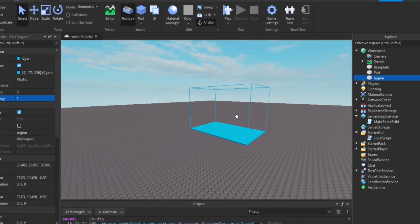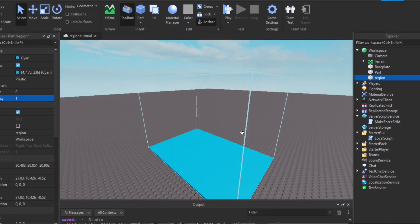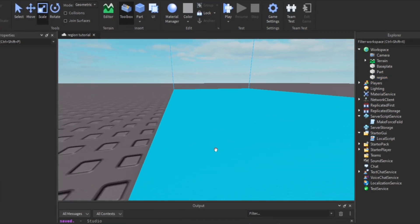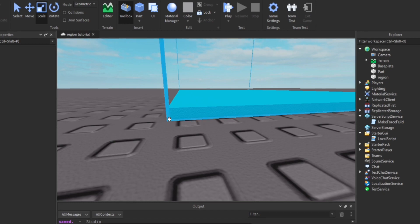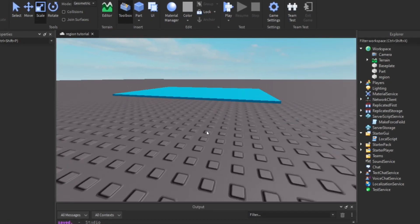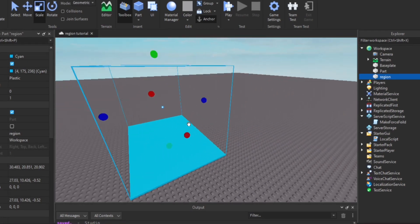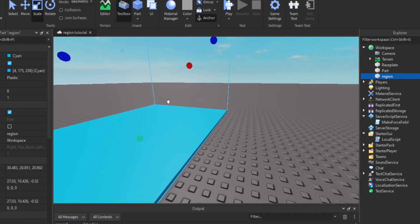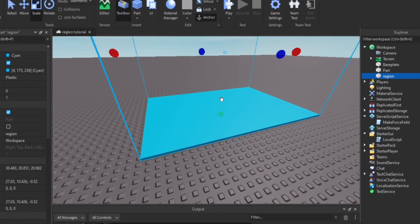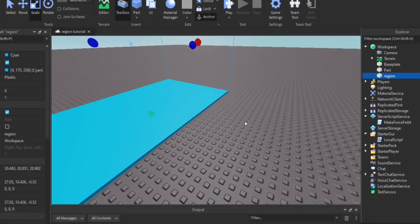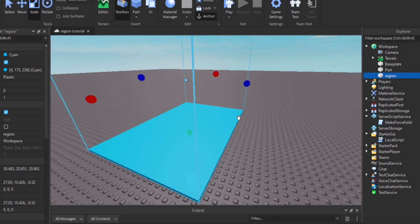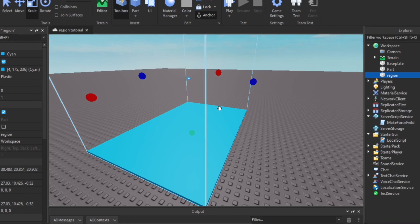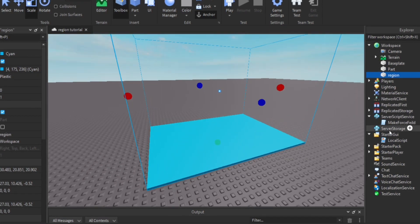So now instead of making that, we want to make a safe zone. You can have this in any type of game, such as simulator games. What you want to do is have this base part with a region that covers it entirely, so whenever someone enters it you detect that and make the player's health basically infinite, or give the player a force field. In this case we're going to give the player a force field so nothing can damage them.